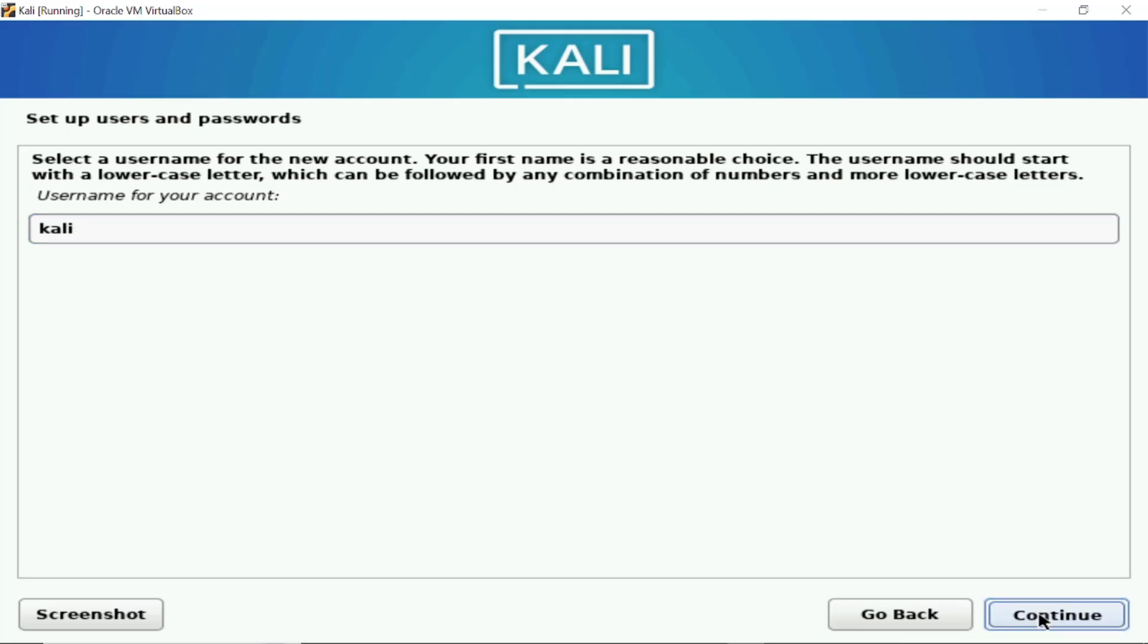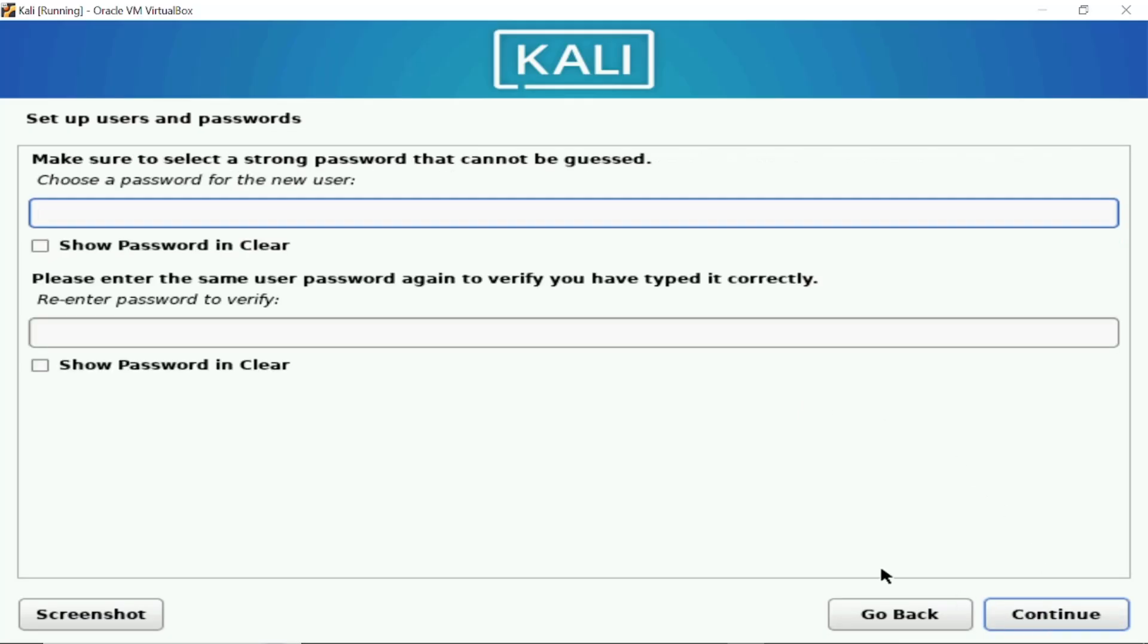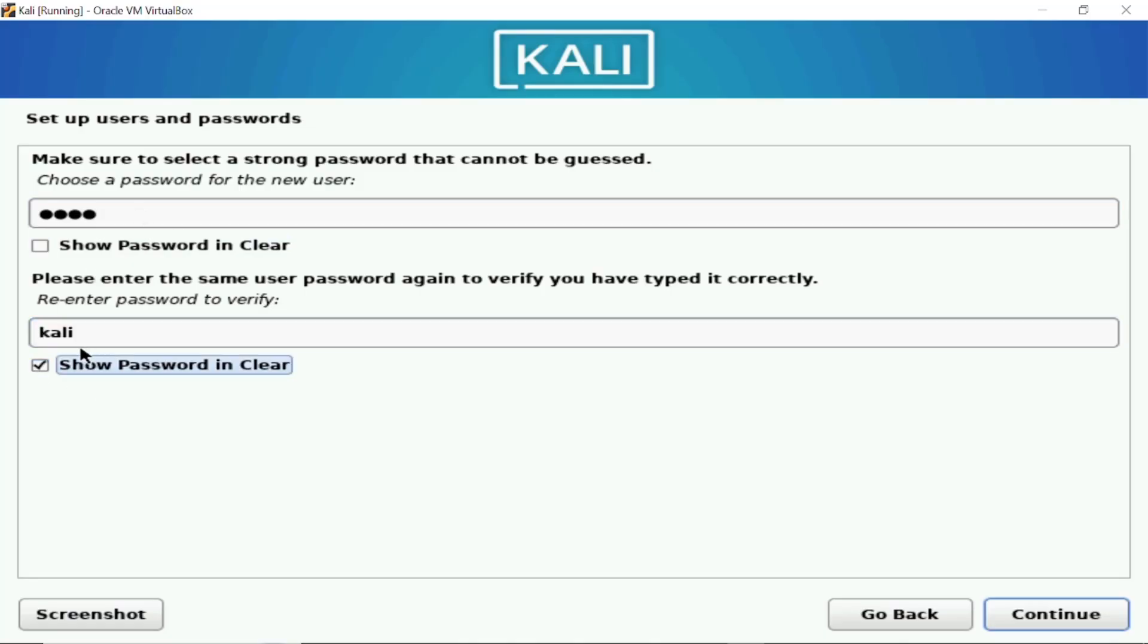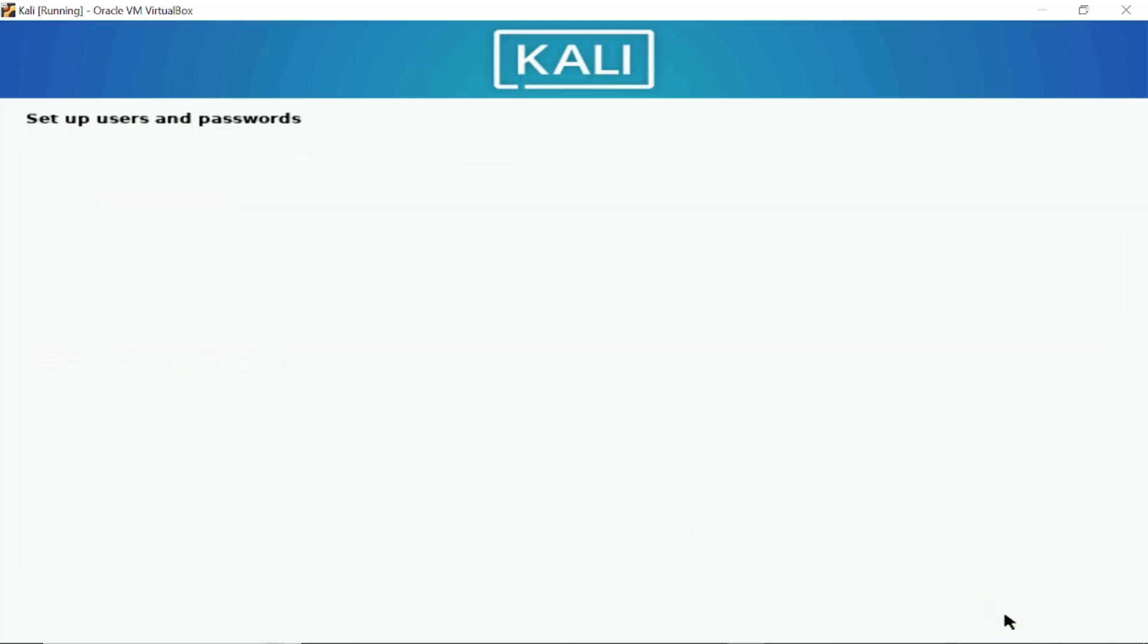Then click on continue. A strong password cannot be guessed, set up a strong password it is saying. Let's choose Kali. I'm giving it Kali then click on continue. And you just need to wait, configure a clock.